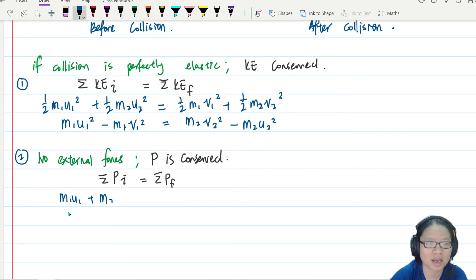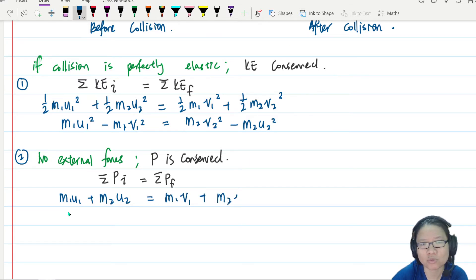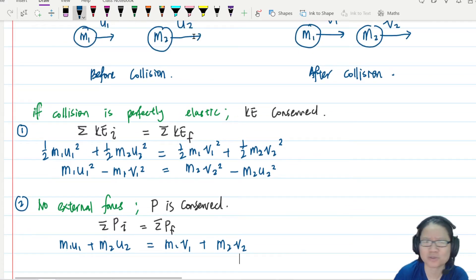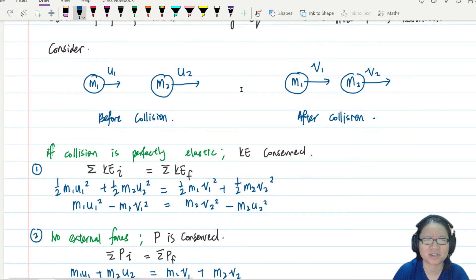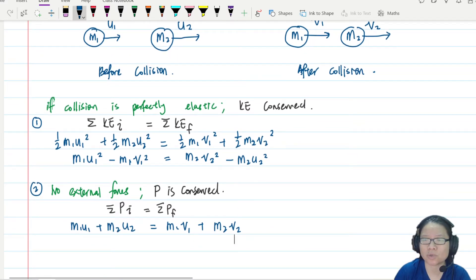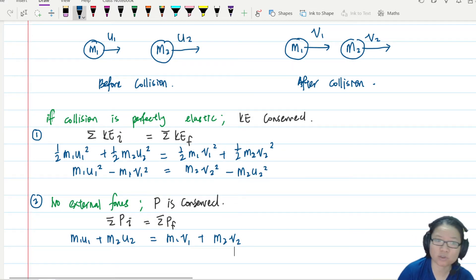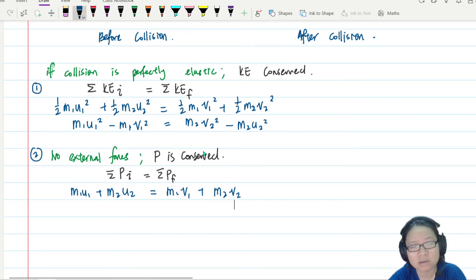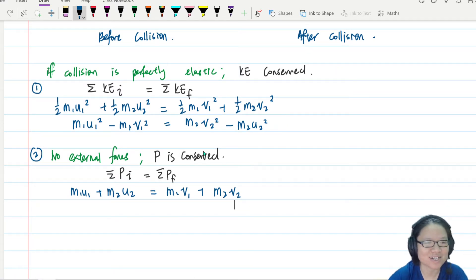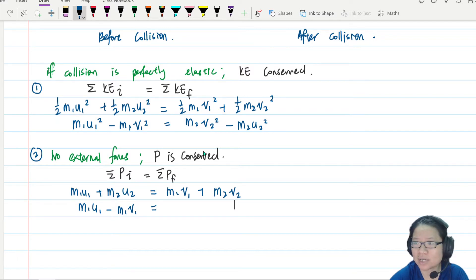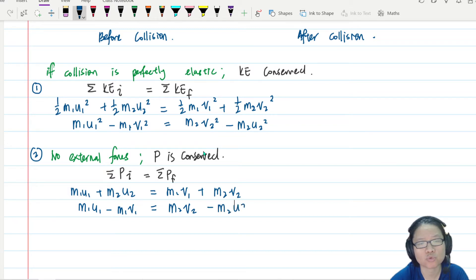So we have: m1 u1 plus m2 u2 equals m1 v1 plus m2 v2. We keep them in the same direction to avoid negative signs. We rearrange, putting m1 terms on one side: m1 u1 minus m1 v1, and on the other side m2 v2 minus m2 u2.